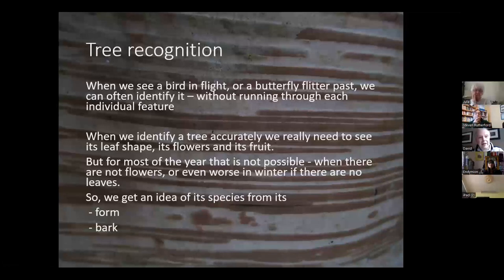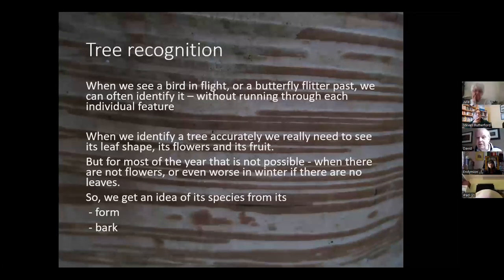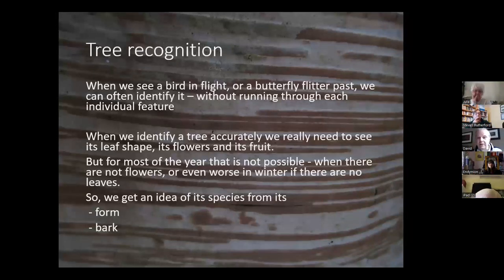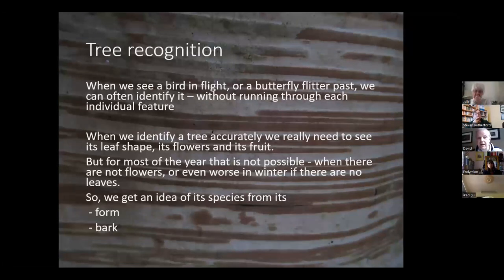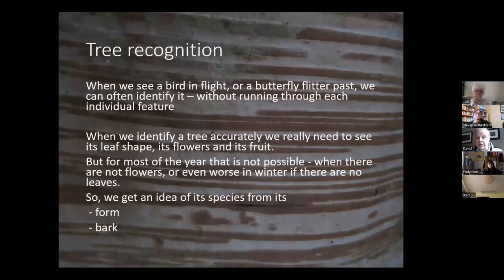Just thinking about tree recognition: when we see a bird in flight or a butterfly flutter past, we can often identify it by that fleeting observation without running through each individual feature. When we look at a tree accurately we need to see its leaf shape, flowers, and fruit — but for most of the year that's not possible. We can still make a very good stab at identifying it from the form of the tree and also from its bark.